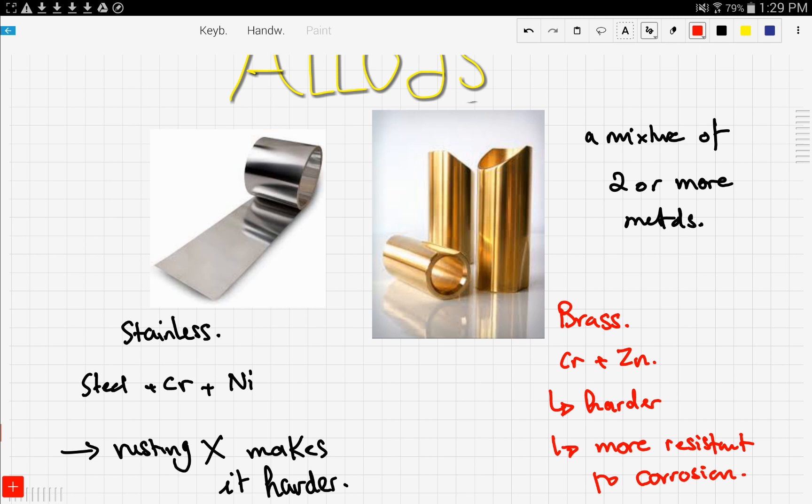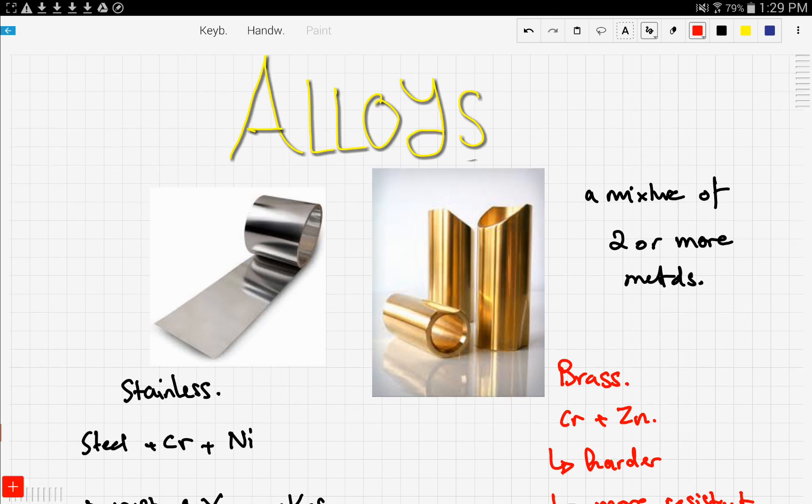That's that for alloys. I know it was a short video, but I just wanted to clarify that alloys are a mixture of two or more metals, and usually we do this to get more properties that are beneficial. We talked about two examples which were stainless steel and brass. You are only responsible to know stainless steel and brass.